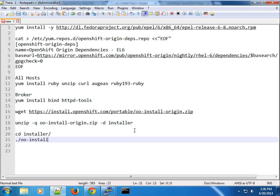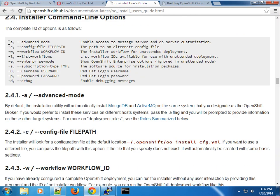Once extracted, I went into the installer directory and ran the OO install command. There are two ways to run it: you can use the -a or dash-A option, which allows advanced mode. If you're going to separate all the components of the OpenShift Origin installation — like the messaging system and the database server — use the dash-A option, which lets you provide more configuration for your messaging server and DB server.